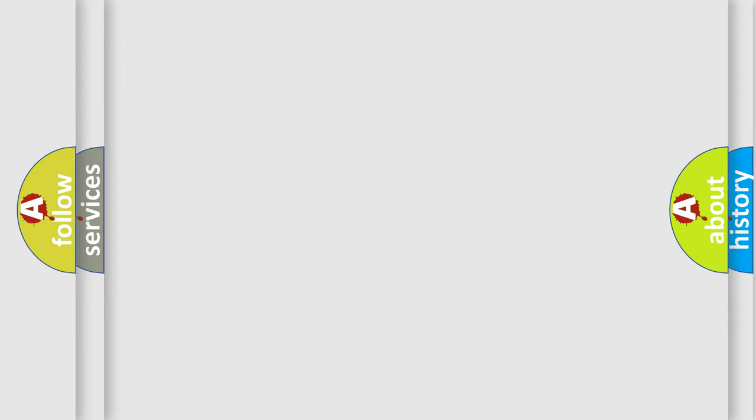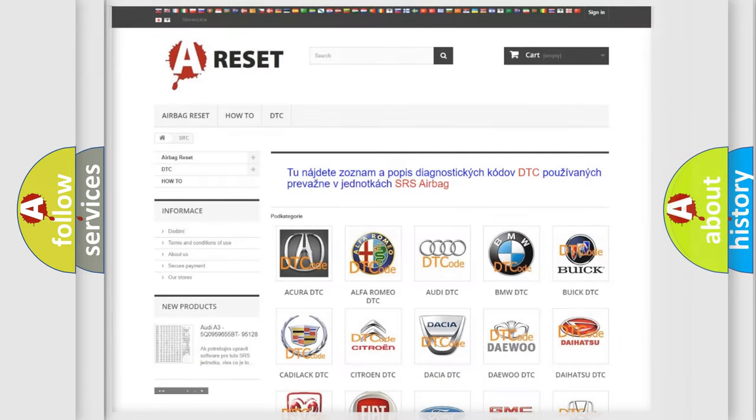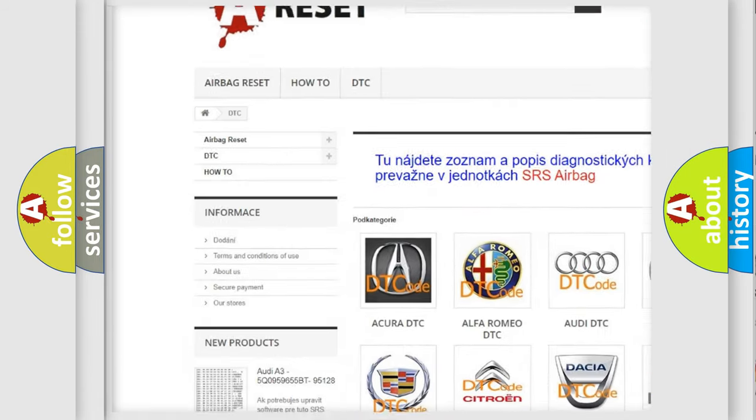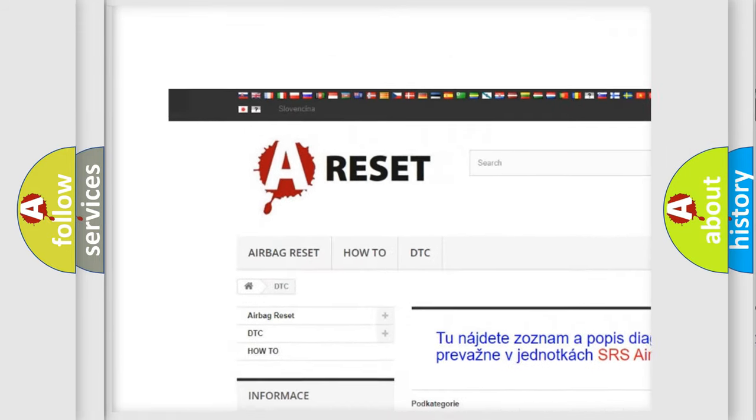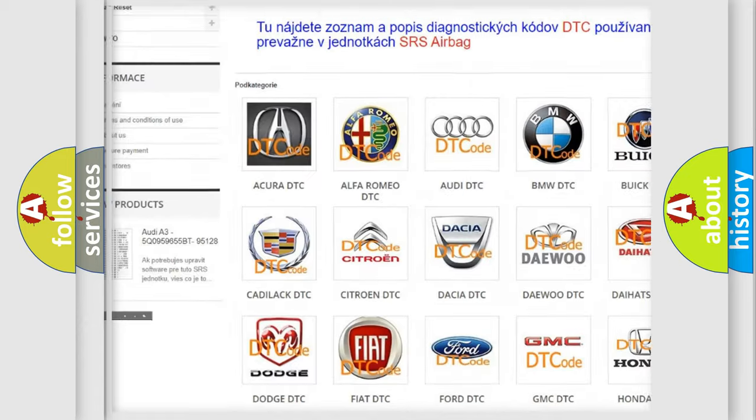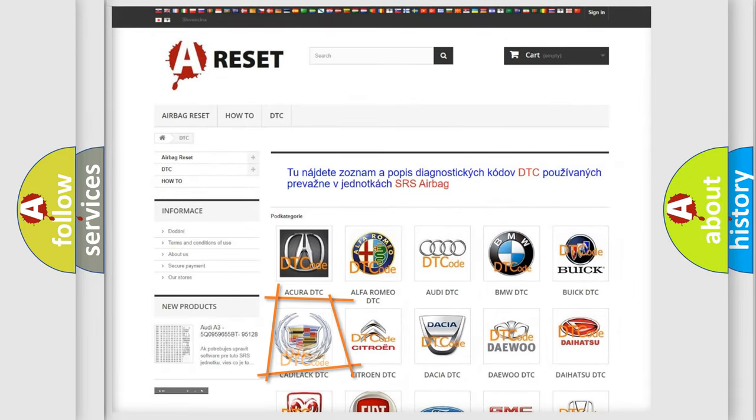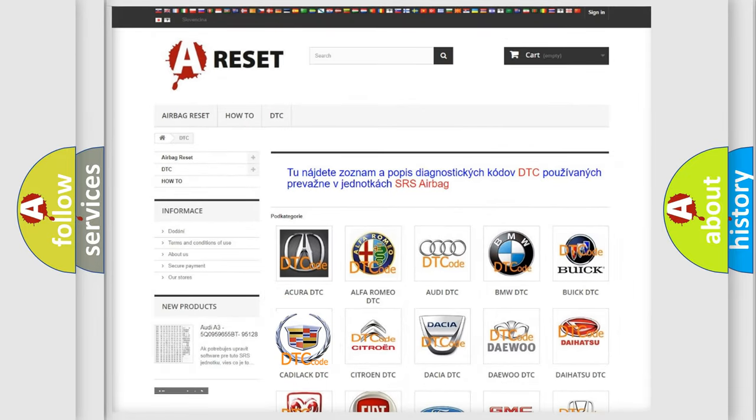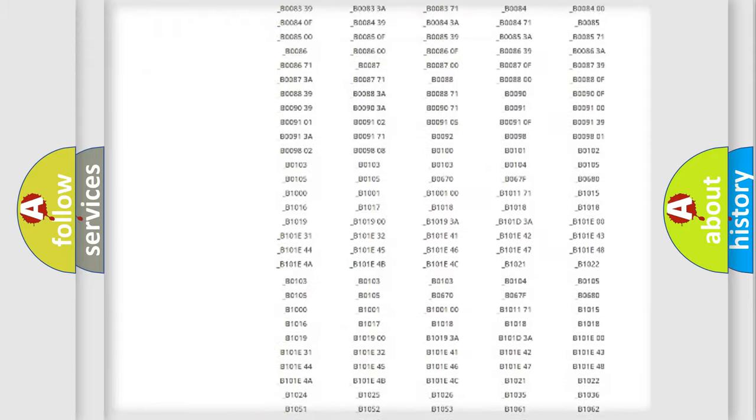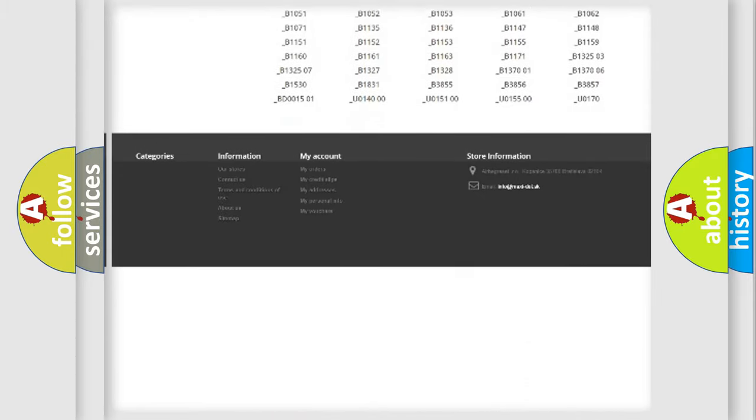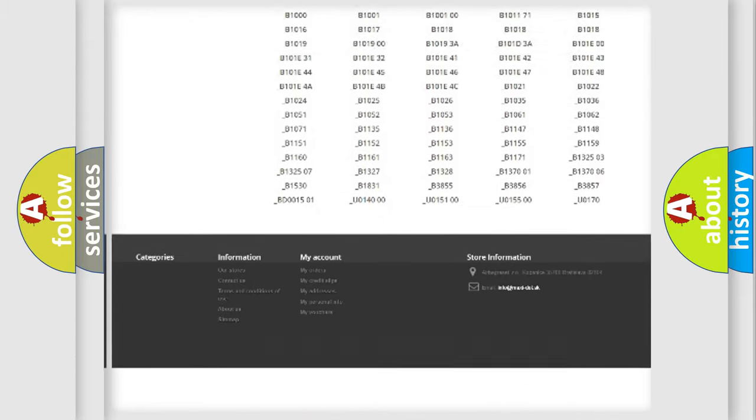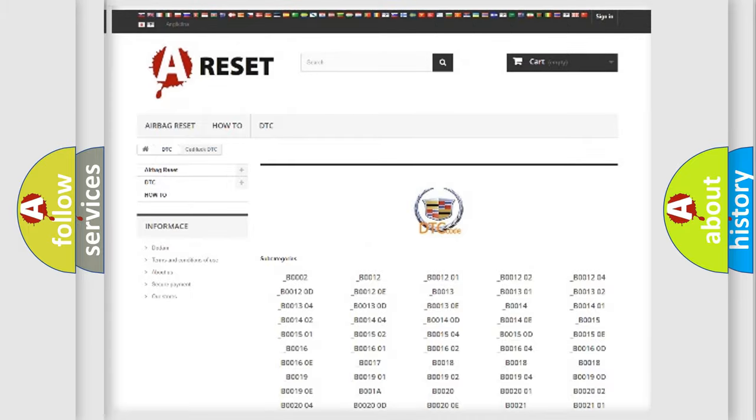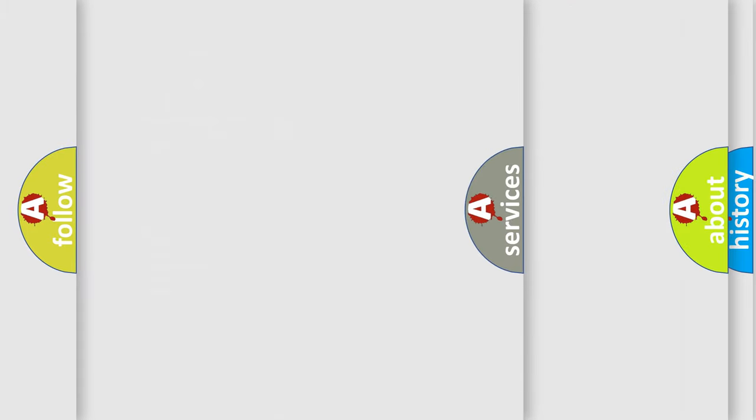Our website airbagreset.sk produces useful videos for you. You do not have to go through the OBD2 protocol anymore to know how to troubleshoot any car breakdown. You will find all the diagnostic codes that can be diagnosed in Cadillac vehicles.